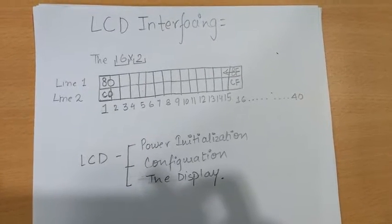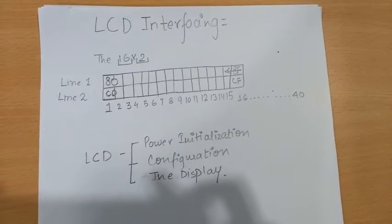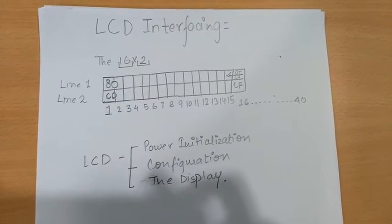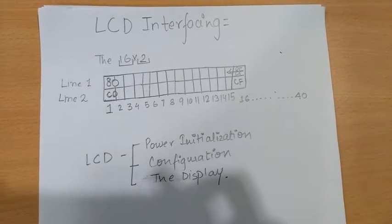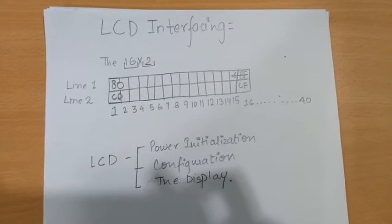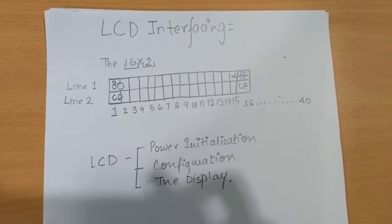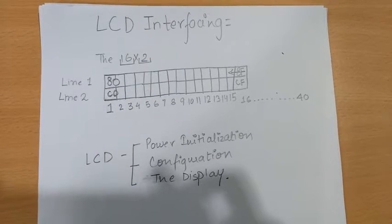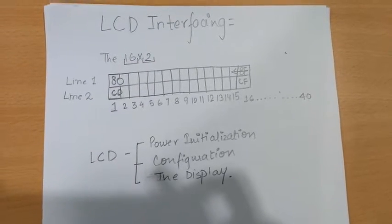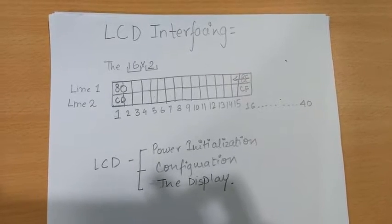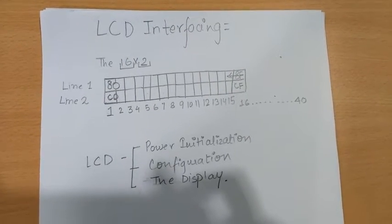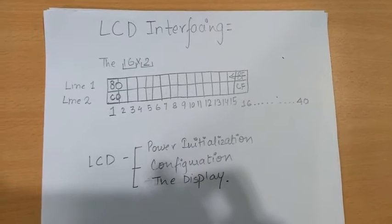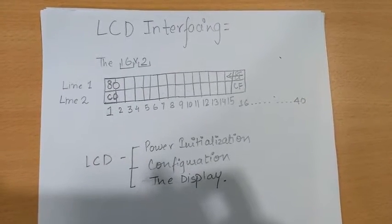Although we can see only 16 characters onto the screen at the same time, but if we scroll our data, then we will know that in all, 40 characters can be displayed in single line. And since there are two lines onto the 16x2 alphanumeric LCD, we can therefore totally see 80 characters in all.